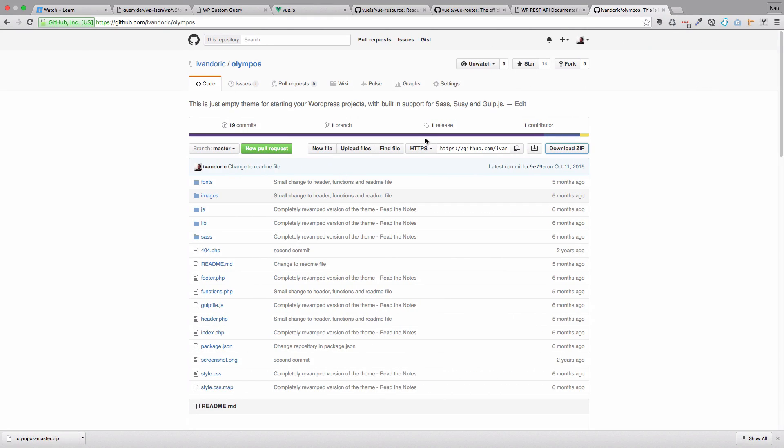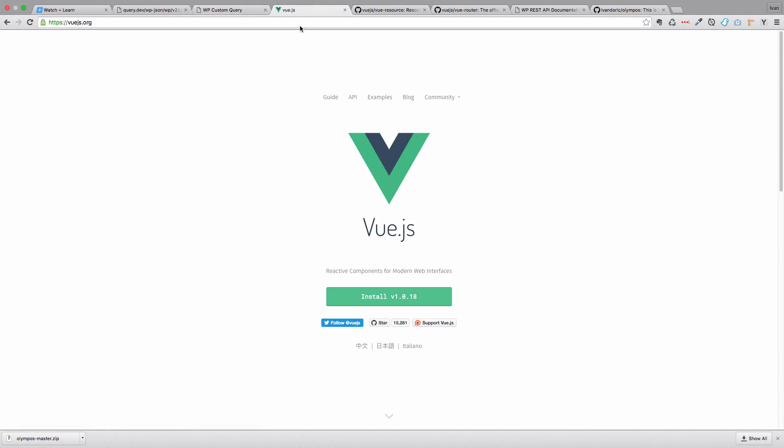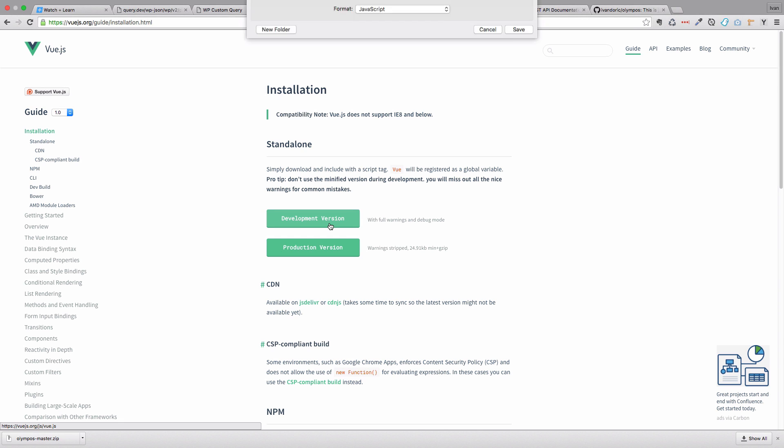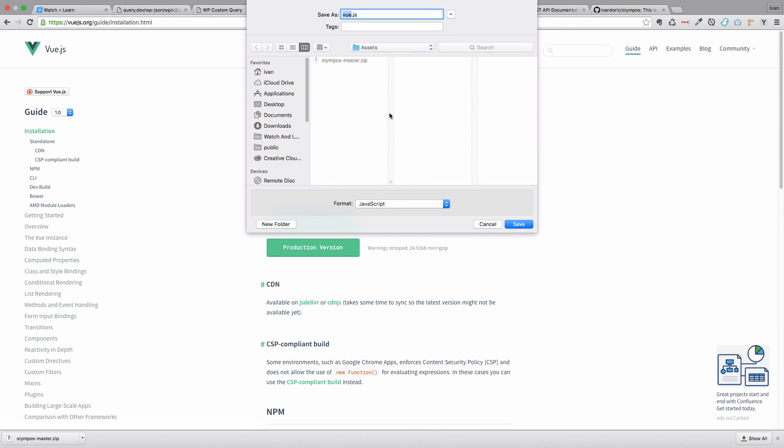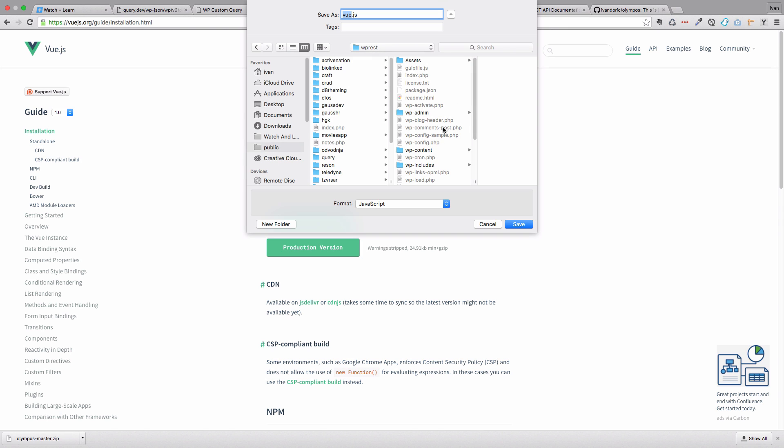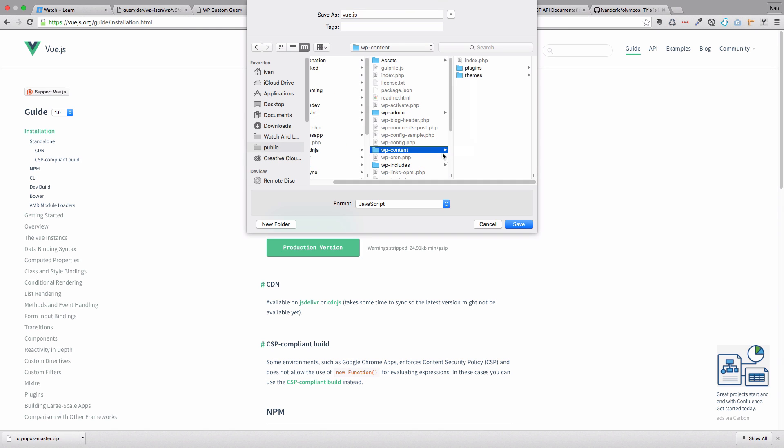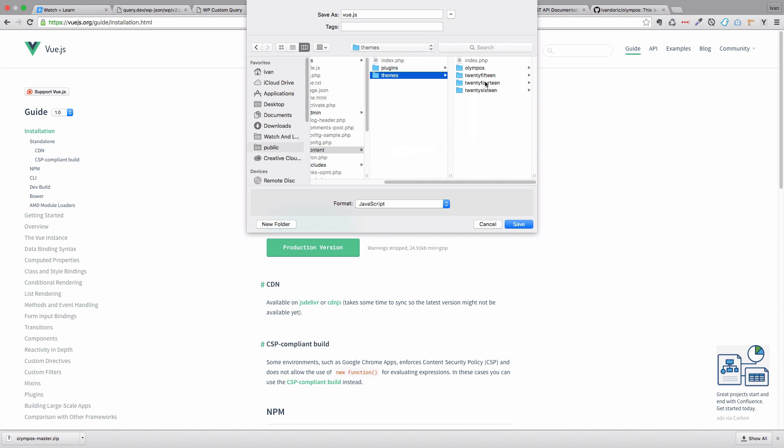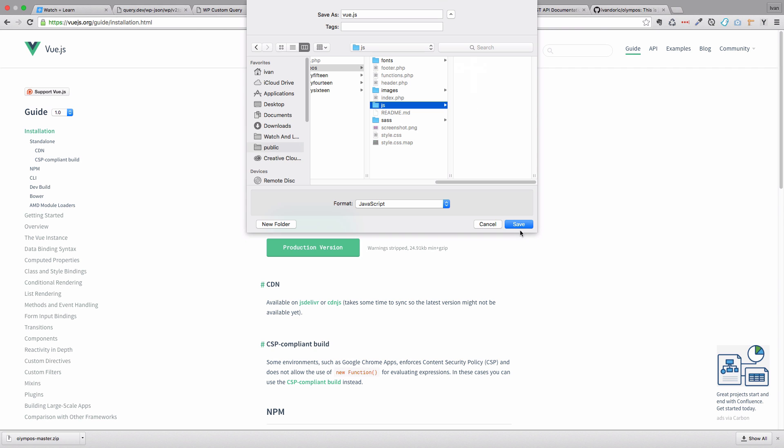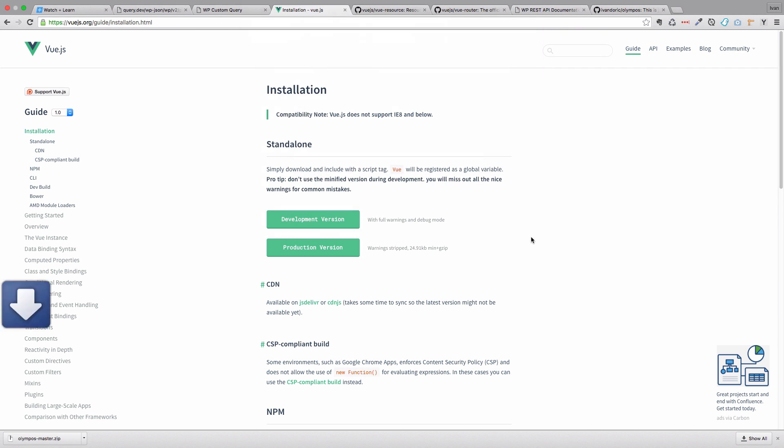And then we can download, first of all, Vue.js. So I'm just going to click install right here. And then we are going to download development version. And I'm going to put it in wp-content, themes, olympus.js. So Vue.js, we need that.